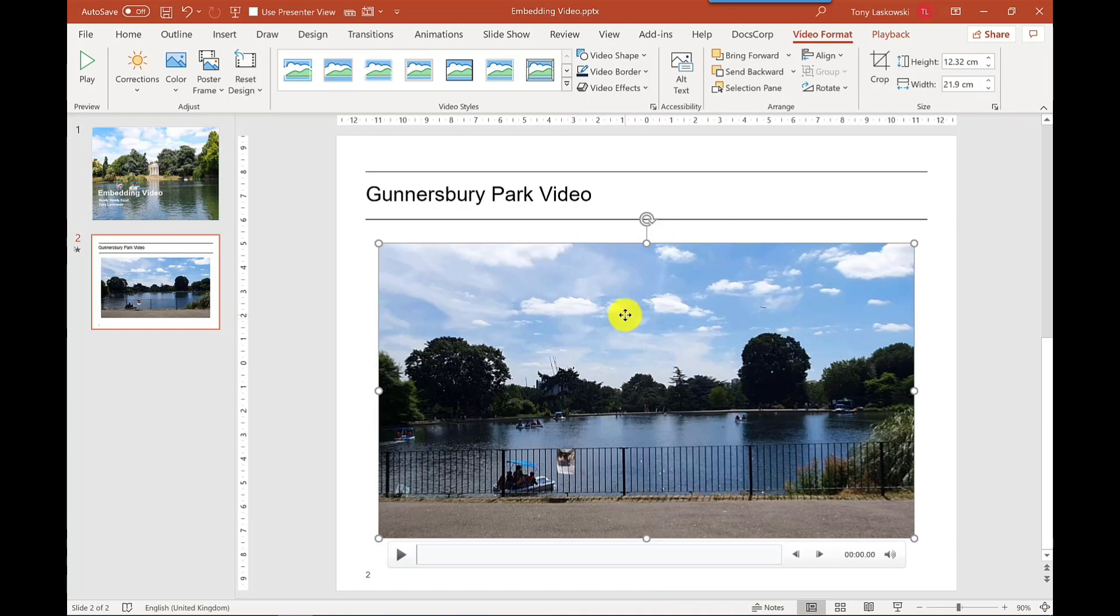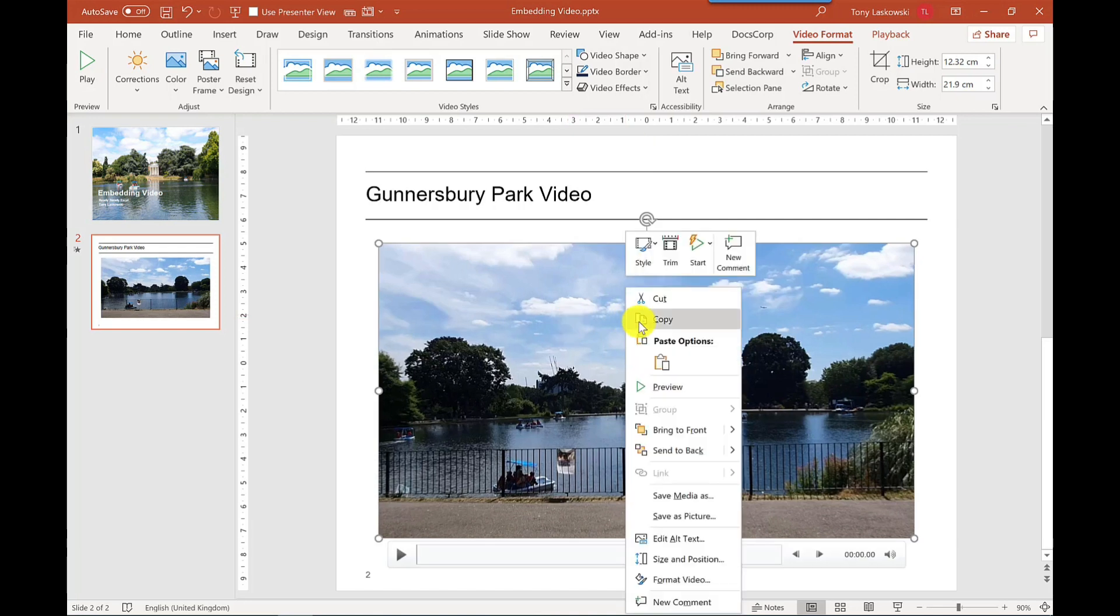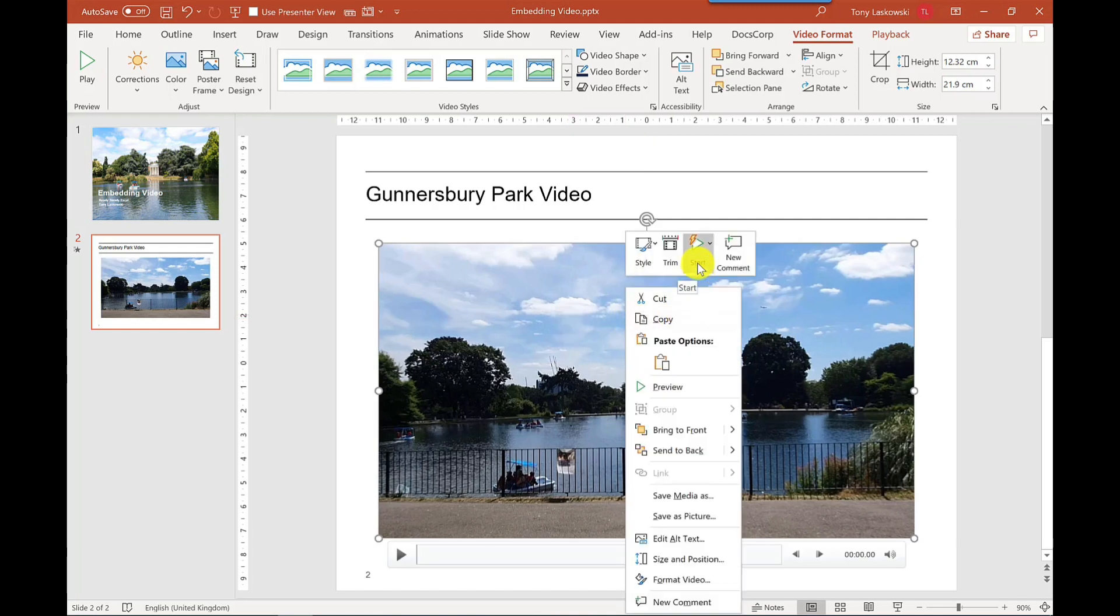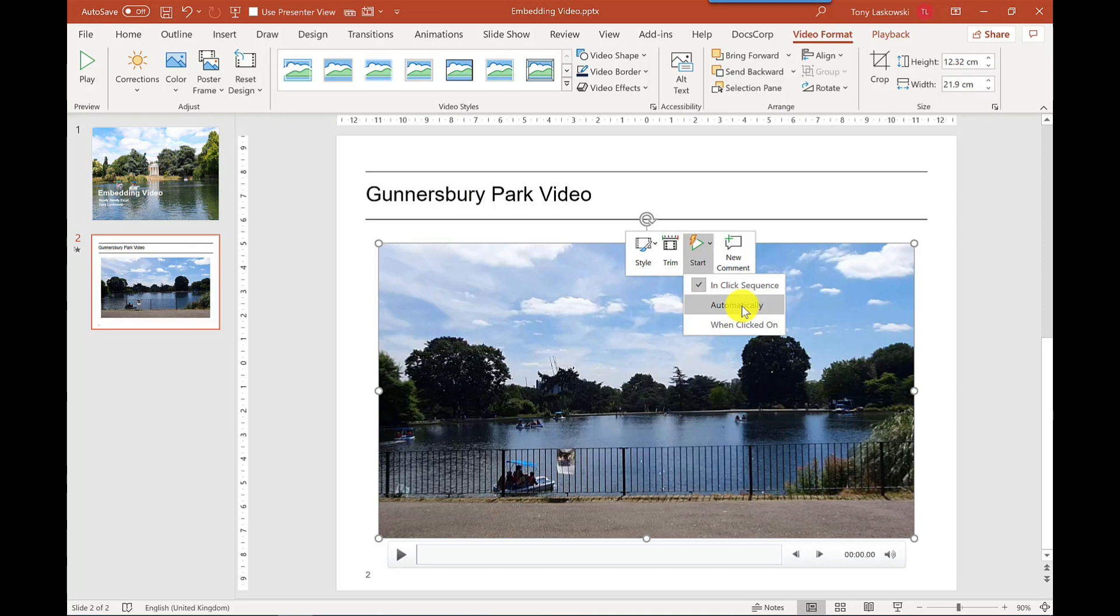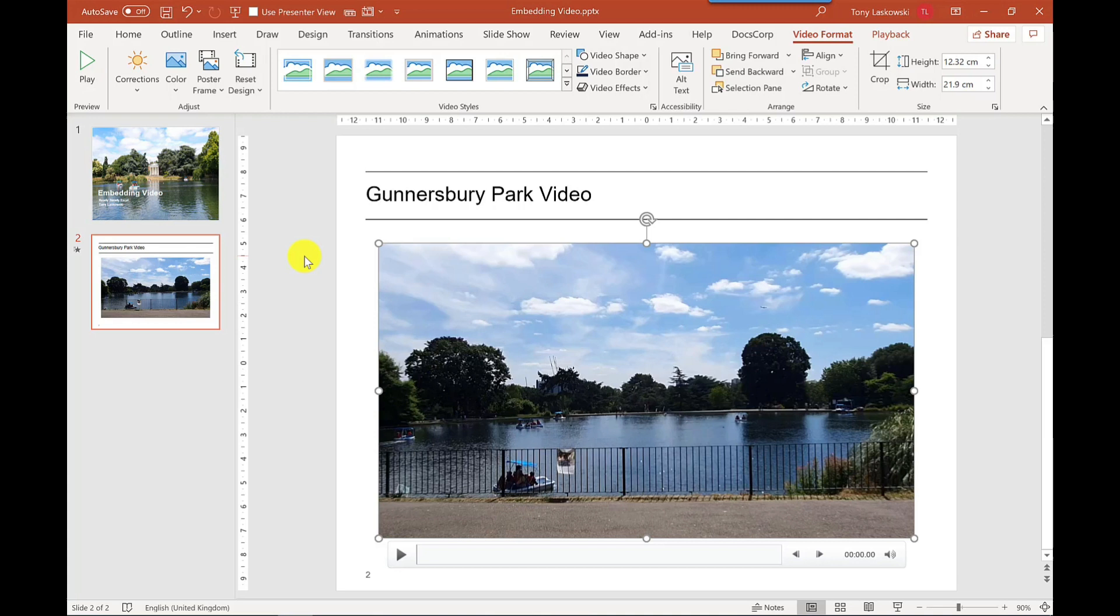Next step is to right click on the video itself and we want to go to start. We want it to start automatically so when it moves to this slide the video will just play. And I find that this works best when it comes to the audio. Now if you're going to be sharing this as a window, then here's a top tip for you.